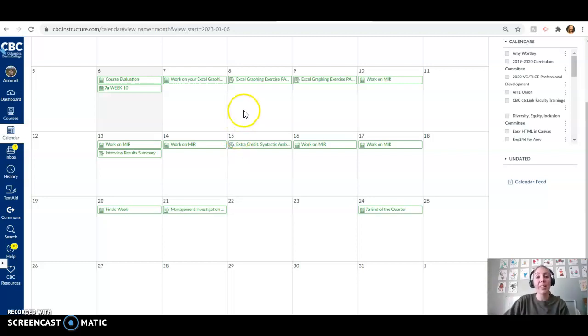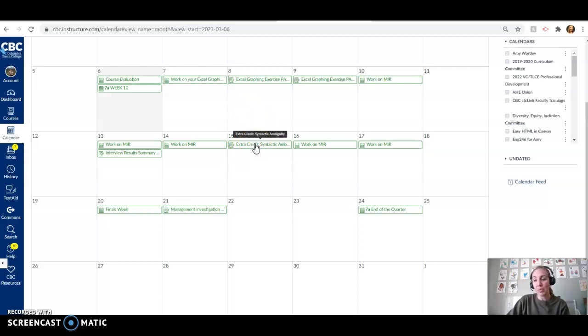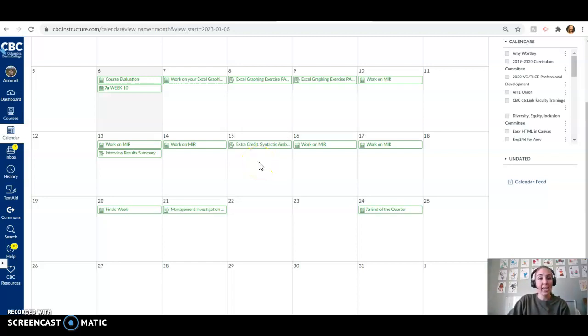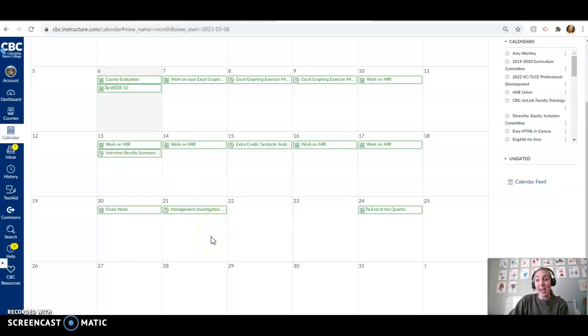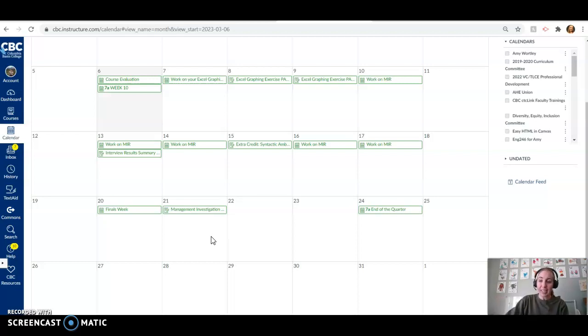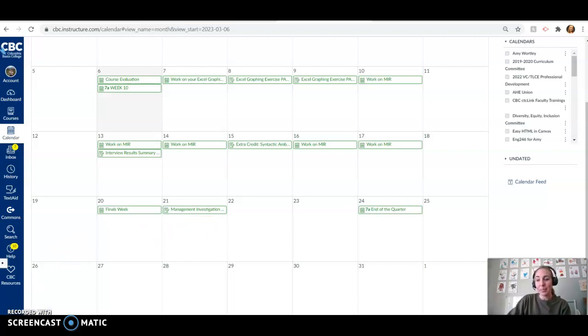So the last couple opportunities to get those bonus points, we've got an extra credit right here. Or you can go to the Writing Center and send me the feedback and earn some extra points that way. Other than that, we just have our Excel graphing exercises this week. We've got our interview results next week. And then the following week, we're turning the MIR in and we're done. We're so close to being done. So hang in there, guys. You've got this. If you've got any questions, reach out. I'm here to help.